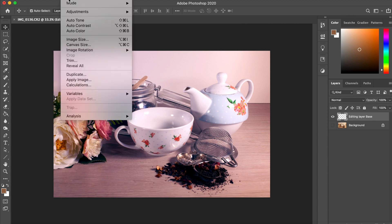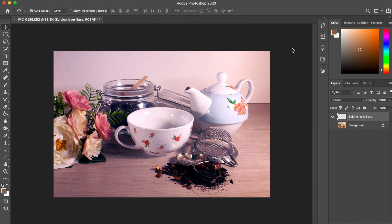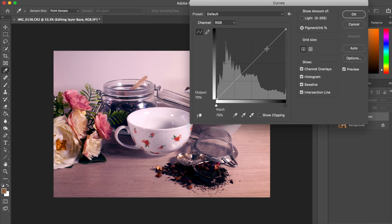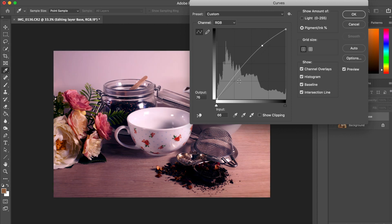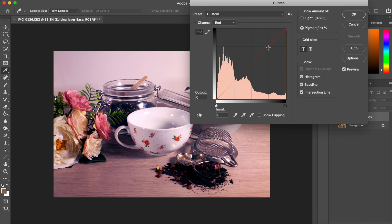Next, we're going to be using curves. This is a great way to color correct and increase the contrast. It can be used in conjunction with levels and acts much the same.